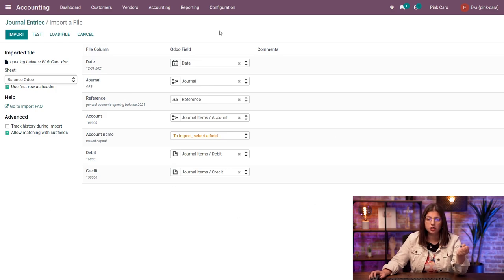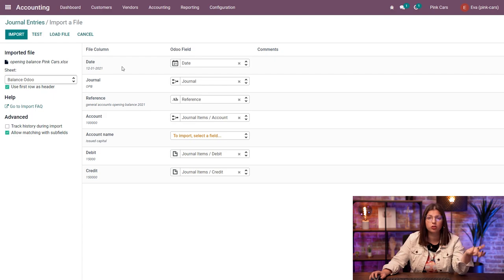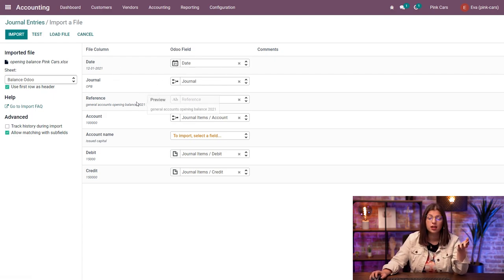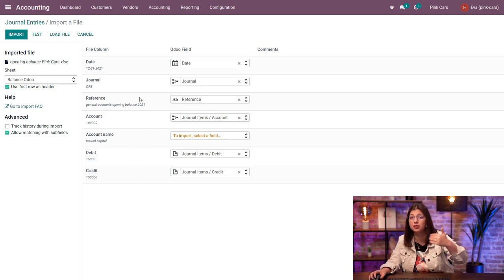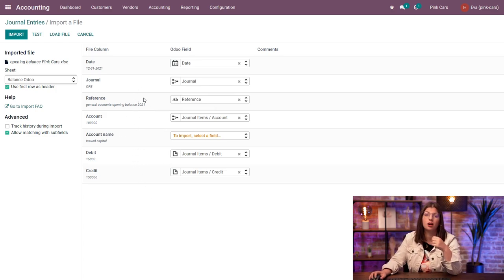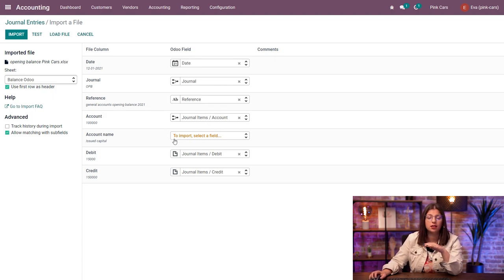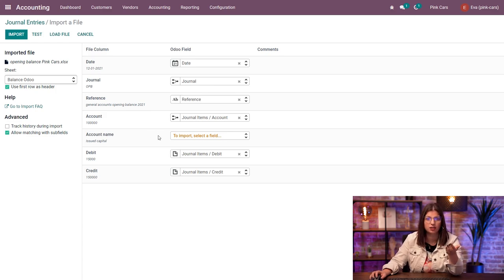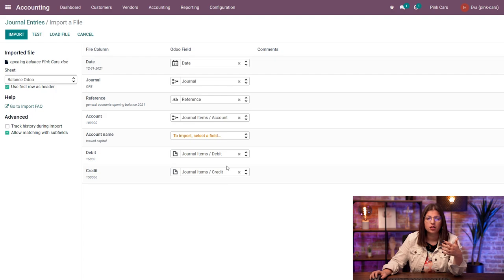So here, Odoo also tries to identify some fields based on the title of your columns in your file. So I have already the date, the journal, the reference. And I also have some information from the journal items, which is what is inside the journal entry that I want to import. So I have the account here. The accounting, I don't want to take this into account because it's not sufficient to identify which account I need to import the information in. The debit and the credit, okay?